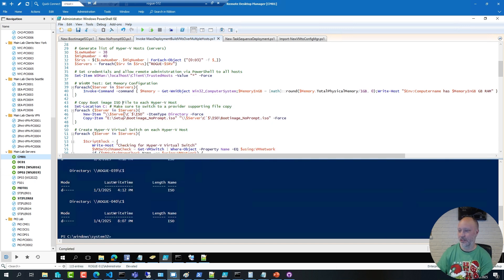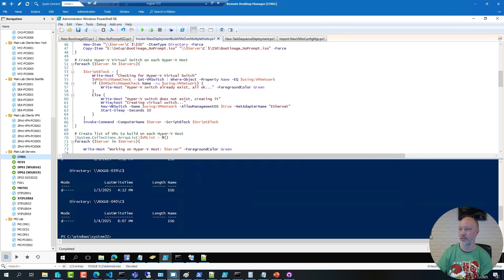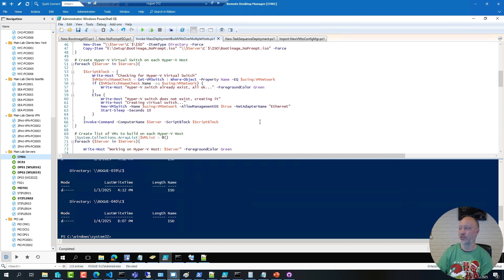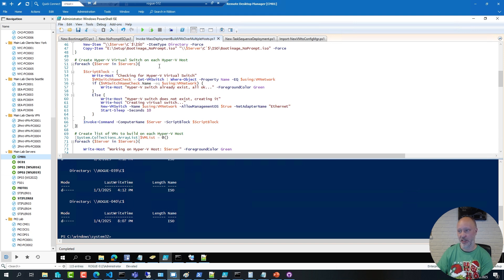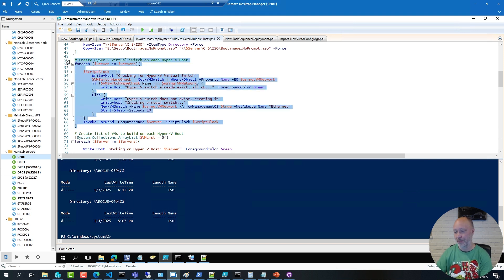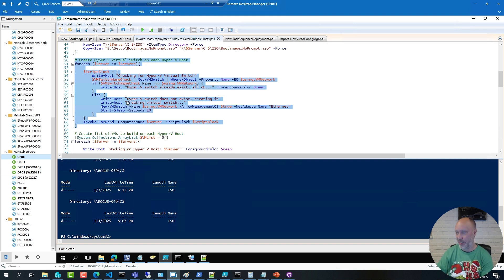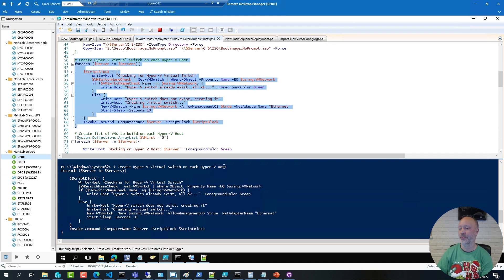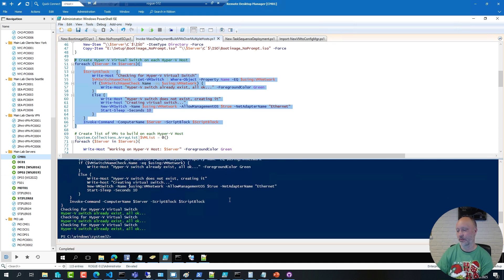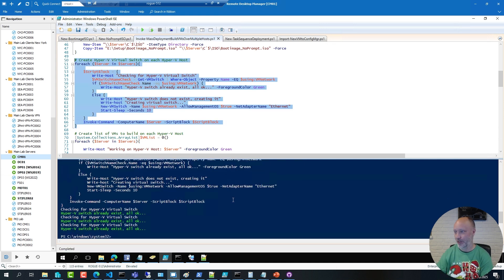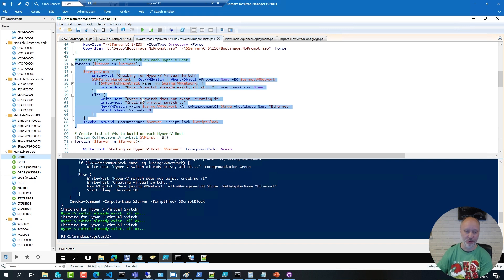Then I'm going to make sure that each of these Hyper-V hosts have the Chicago One virtual switch. So I have a script block that knows how to create the virtual switch, and I'm running that script block on each server in my list of servers. So this script will go out to each Hyper-V host, and if that switch doesn't exist, it's going to go ahead and create it. So I have run this script before, so that switch already existed, so I'm good to continue.